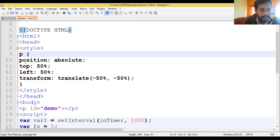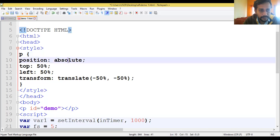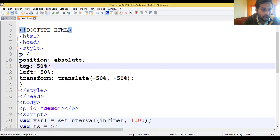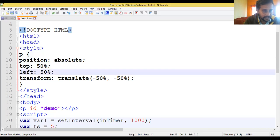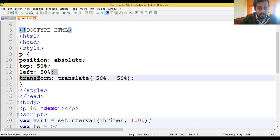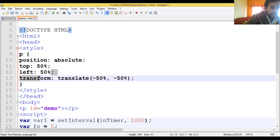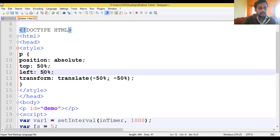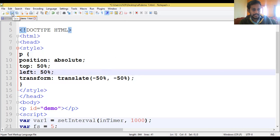In the style, position is set to absolute. We are maintaining top margin 50 and left margin 50, with transform translate(-50%, -50%), so the text will start from the middle of the web page. We are using top 50 and left 50 for the x-axis and y-axis positioning.